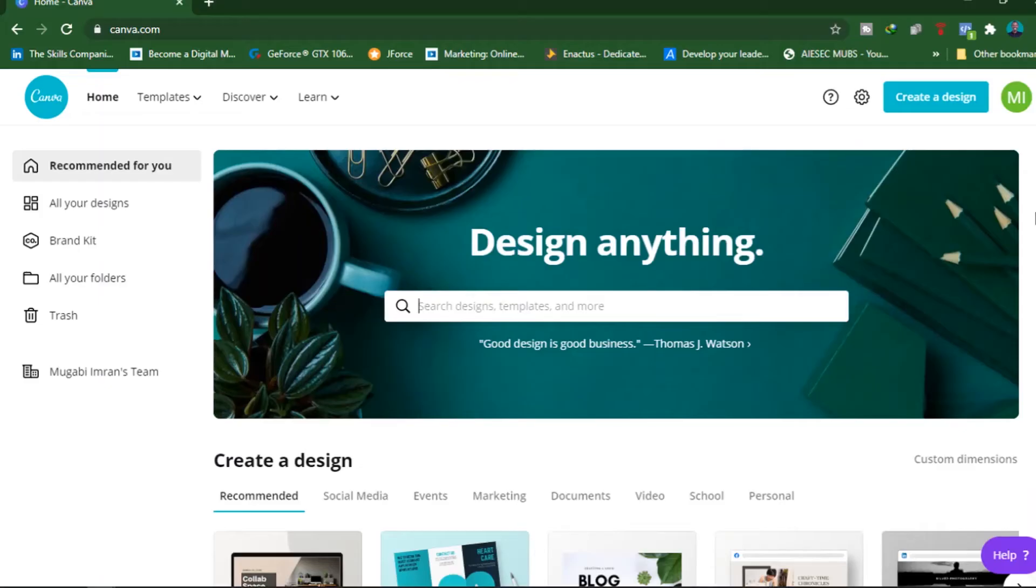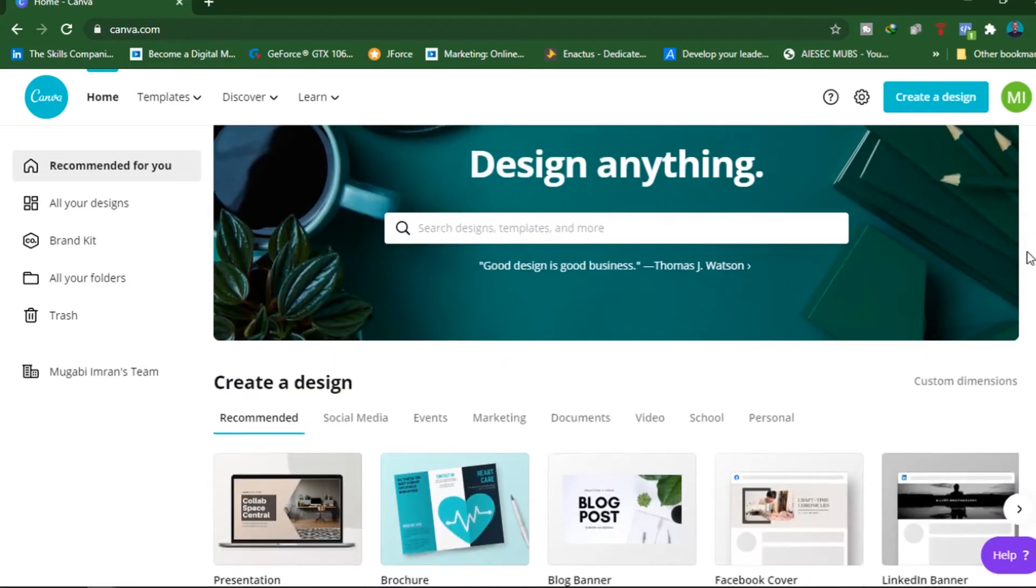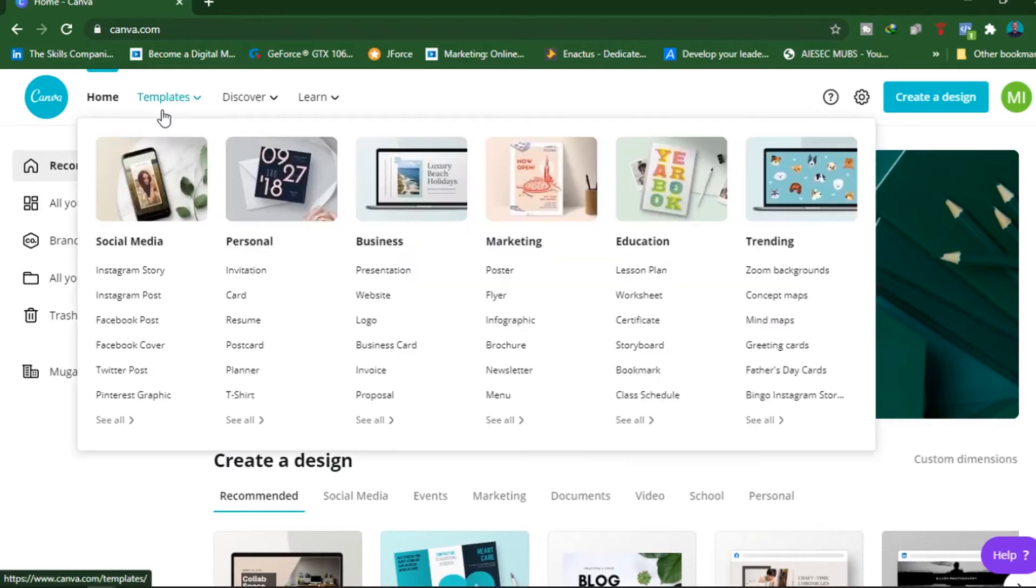Alright, so to begin with, we need a design. And as always, you can just type into the search bar to look for the type of design that you are looking for, or you can just search through the categories and templates that are available. In this video, we are going to choose a little bit of a different template.